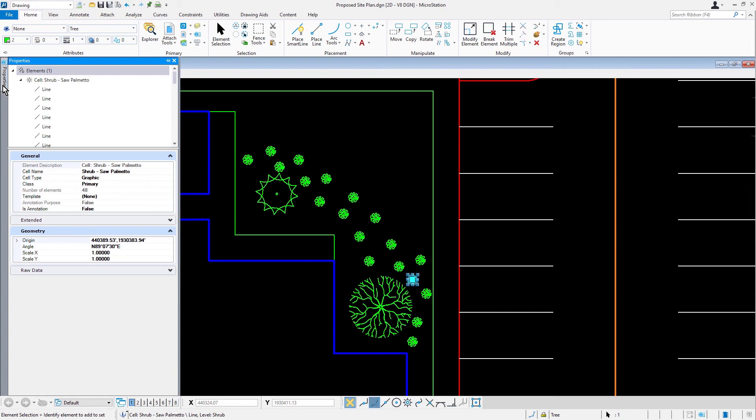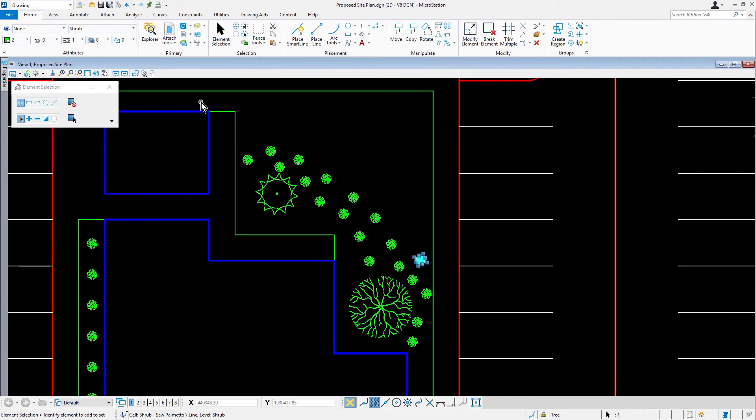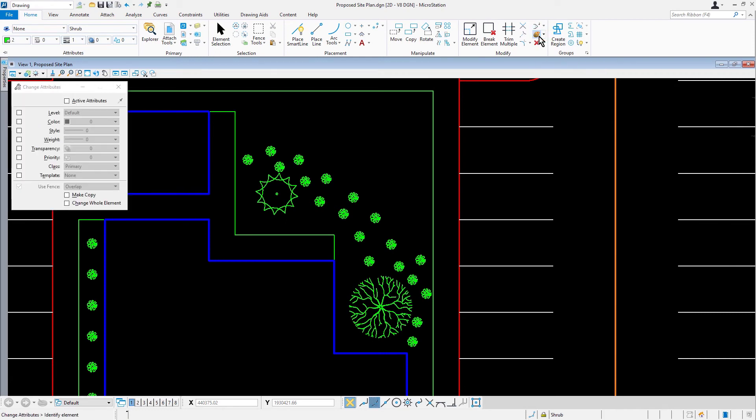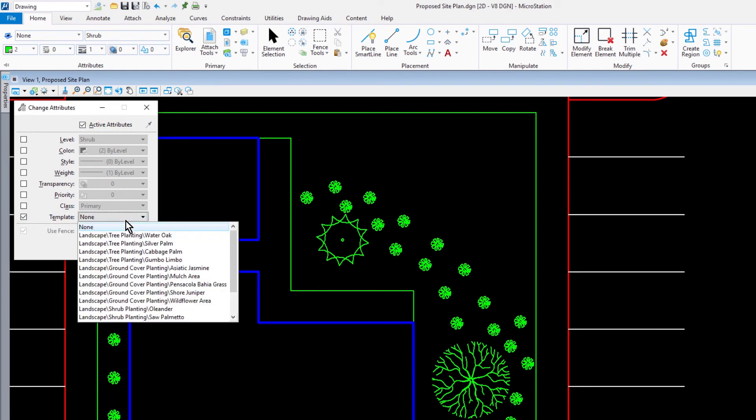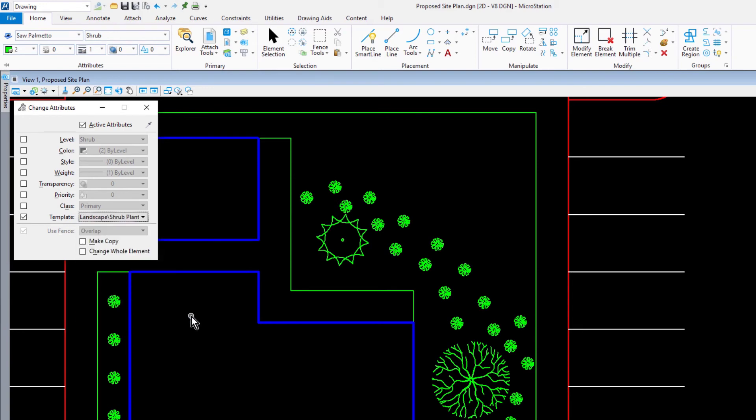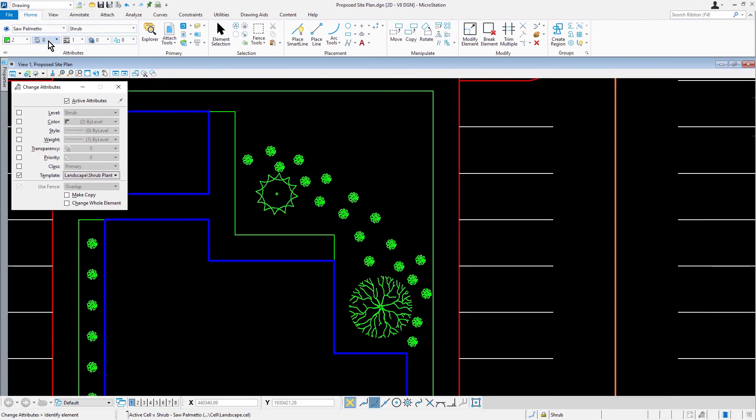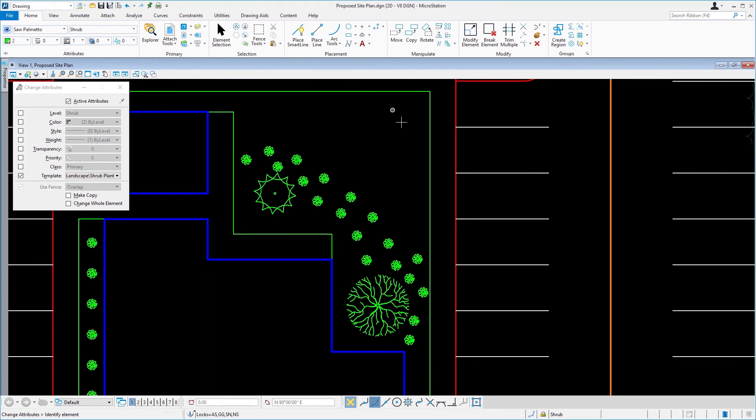Now, in our next step, we're going to be adding item data to the new shrubs. From the home ribbon tab, in the modify ribbon group, pick change attributes. Item data may be added to elements in a variety of ways, including the attach item tool, through element templates during placement of the element, and also by assigning an element using change attributes. In the change attributes tool settings, enable only template and set the template landscape, shrub planting, saw palmetto. In attributes, make sure that the element template association lock is enabled. In turn, pick each of the six newly placed shrubs with a data point, applying the element template.